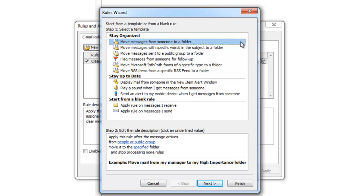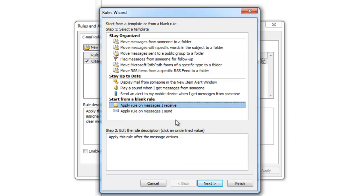To start from a blank rule, you have to choose between either messages you receive or messages you send. In this tutorial, I'm going to make a rule for messages received.